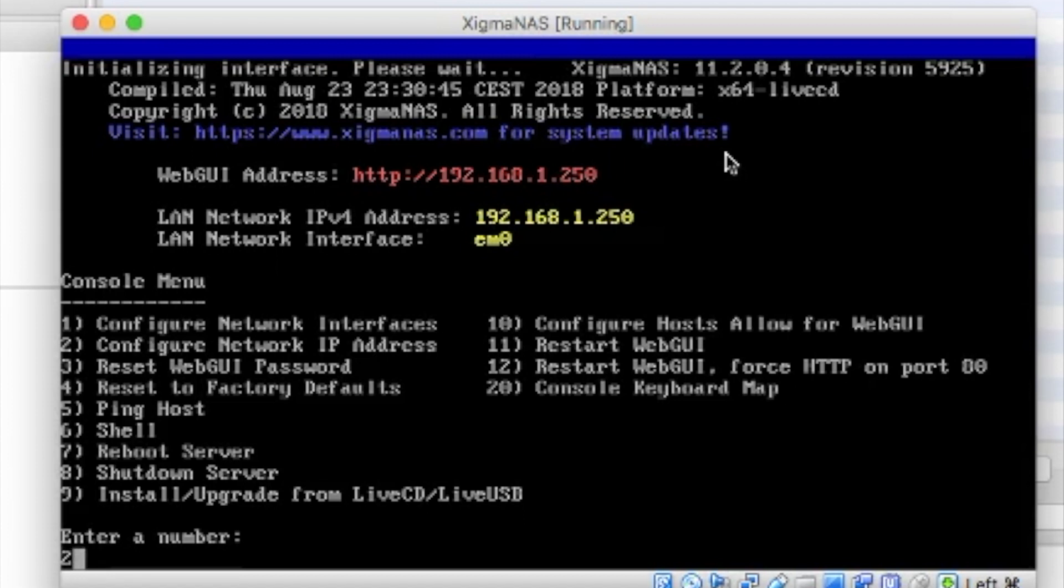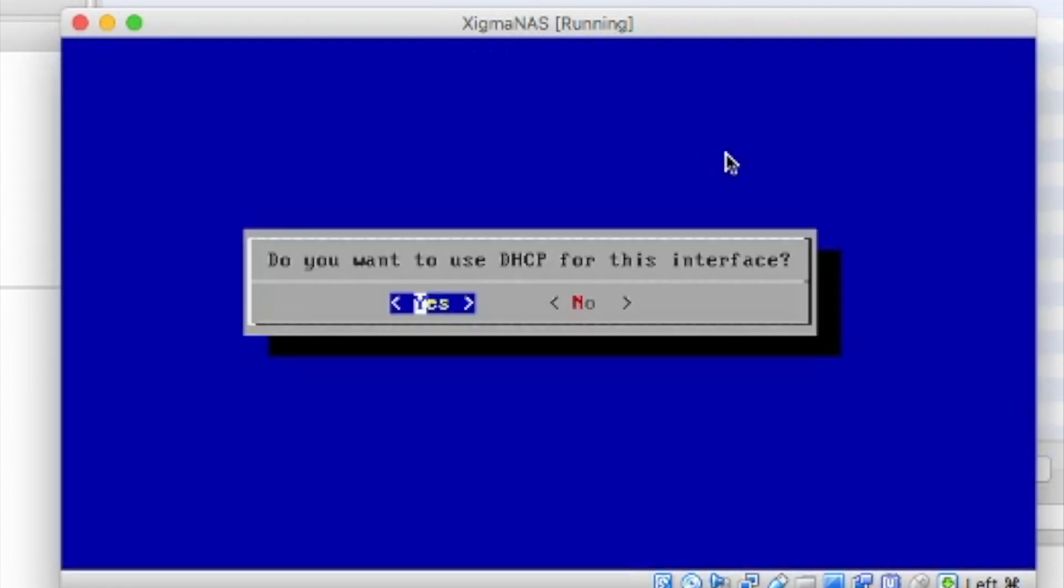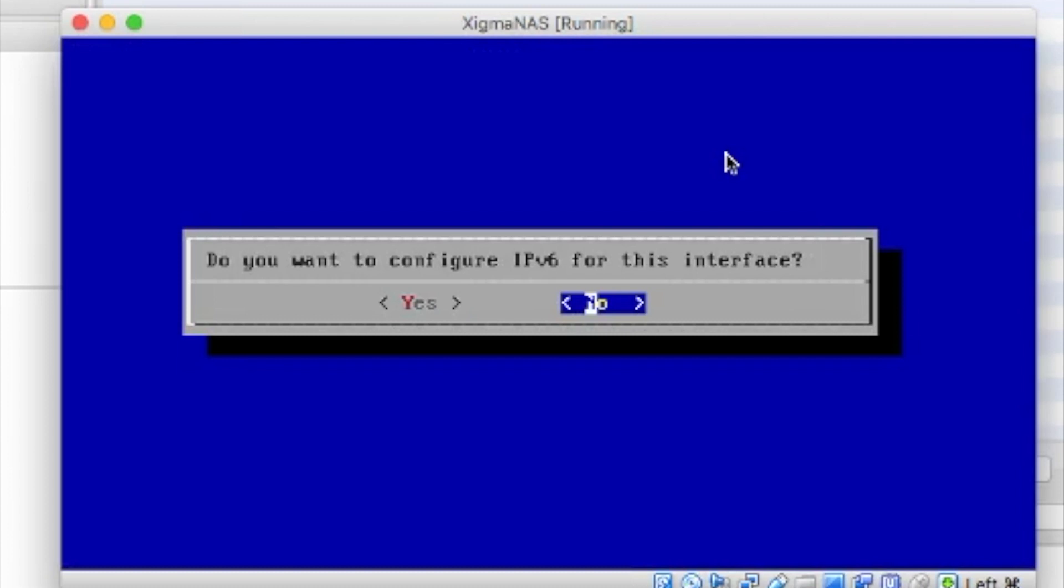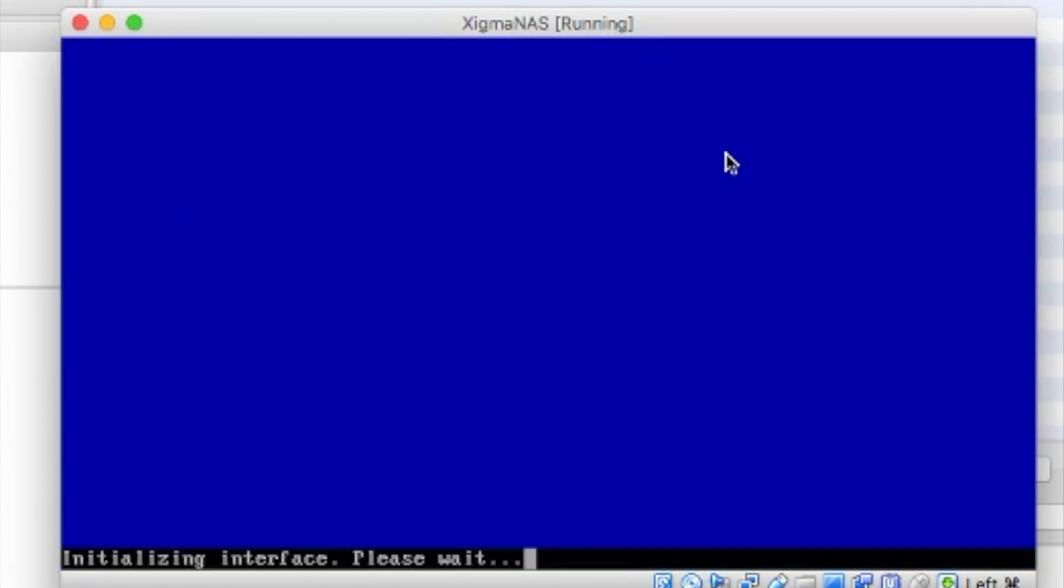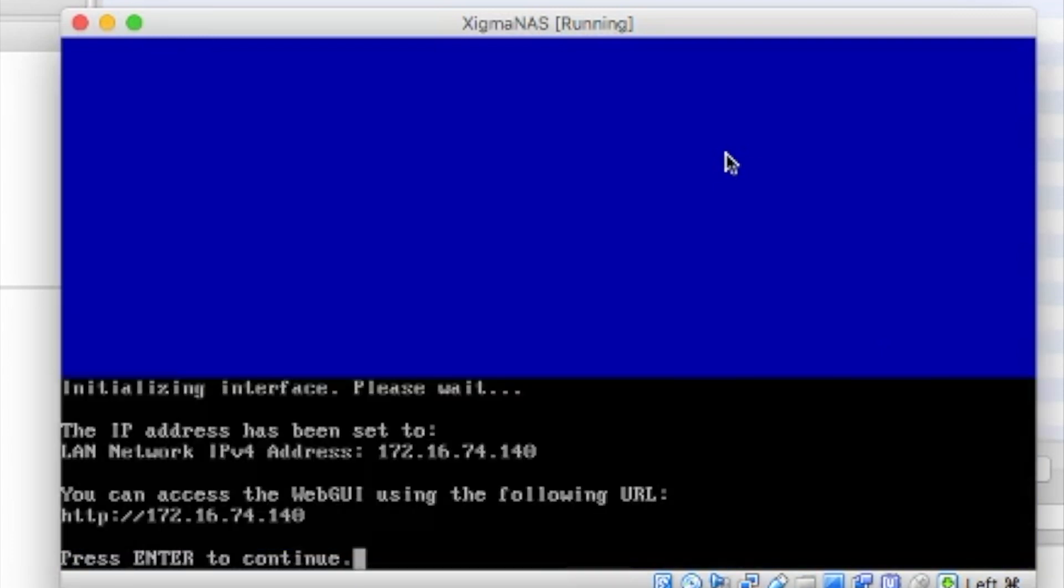Alright, so we will set it to DHCP, yes, no for IP version 6. And see if we actually pull a usable IP address. And there we go. 172.16.74.140.